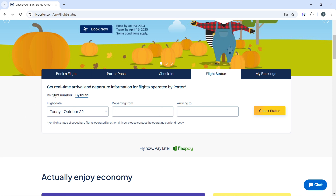Once you use any of these options, go ahead and fill out all of the necessary boxes. The next thing you need to do is click on the Check Status button, which is at the right corner of the flight you want to search for.